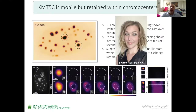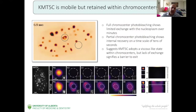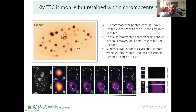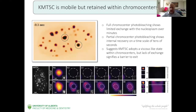Now to the fun part. A couple of years ago, our excellent tech Crystal was performing experiments on mouse cells transfected with KMT5C and she made a very interesting discovery. When she was partially bleaching a chromocenter, she could see some kind of reflux — a liquid-like, viscous behavior of fluorescence recovery. Whereas when she completely photobleached the chromocenter, it stayed dark for many minutes. The graphs show that total bleaching results in very slow recovery, while partial bleaching shows mixing within the compartment. This suggests that KMT5C has adopted a viscous-like environment with a significant energy barrier that prevents the protein from exiting.